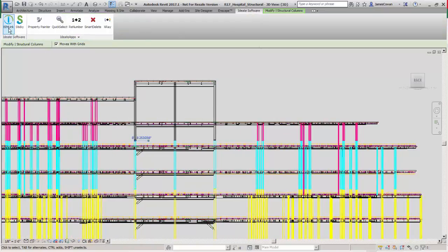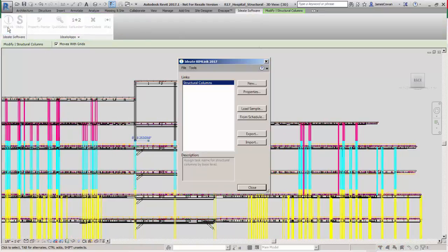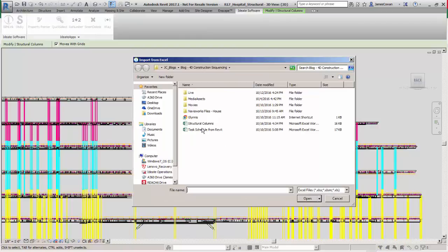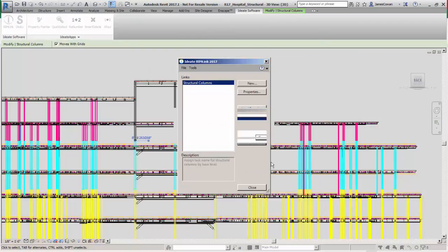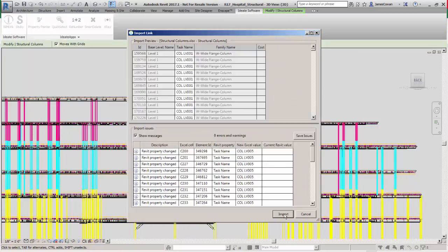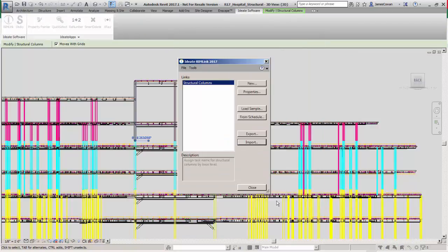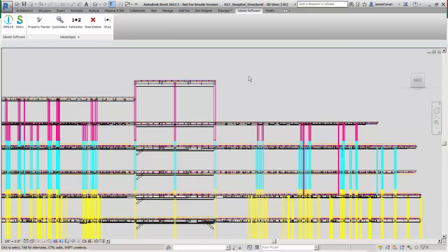I can then go and bring in the changes by importing the structural columns spreadsheet. And you see that my columns on the top have updated with the appropriate task as identified by the view filter.